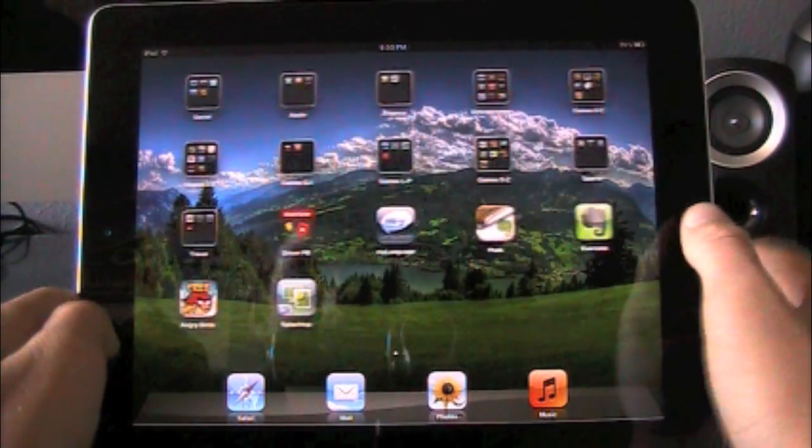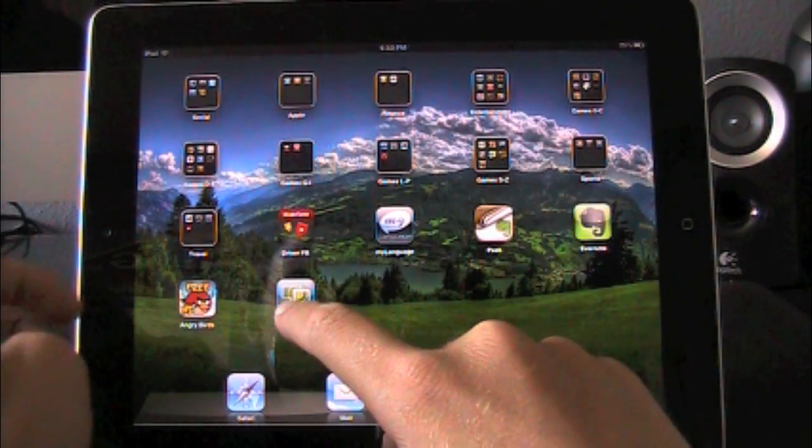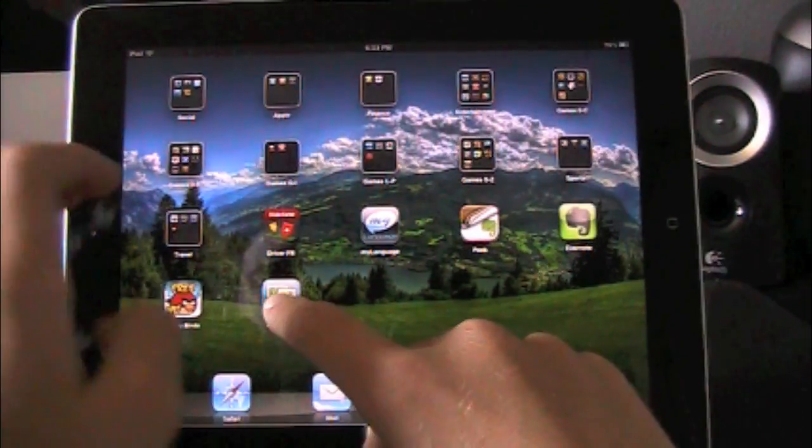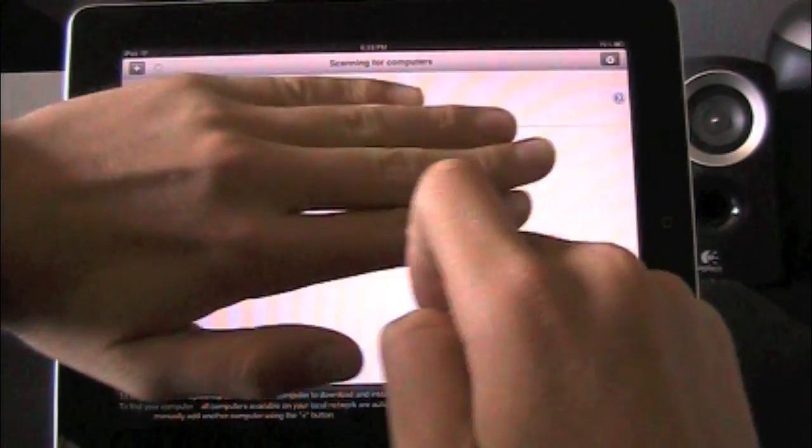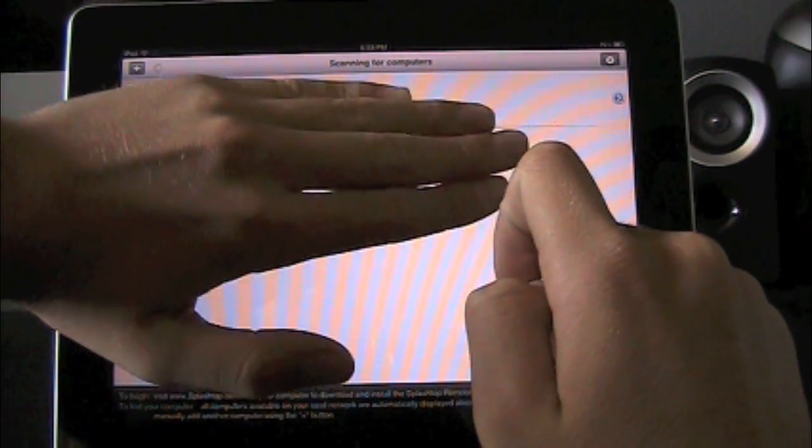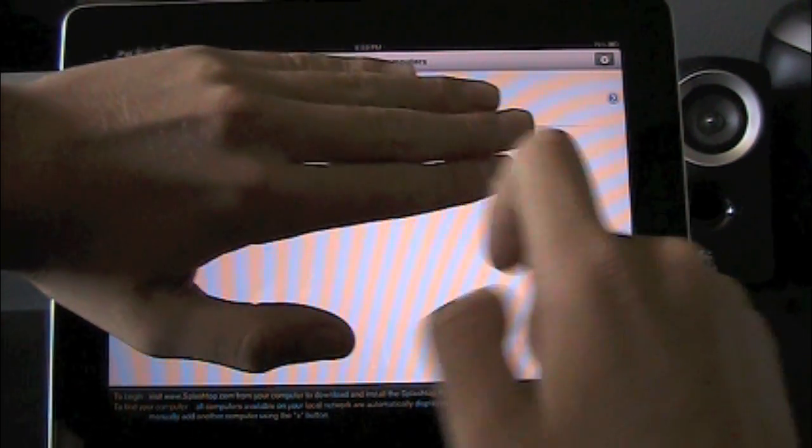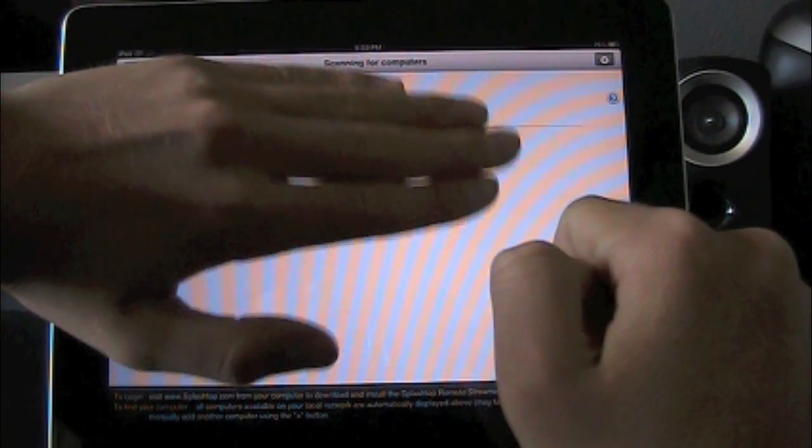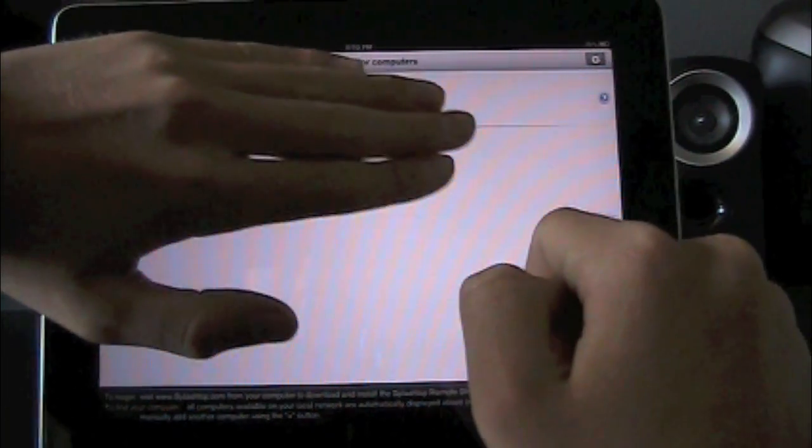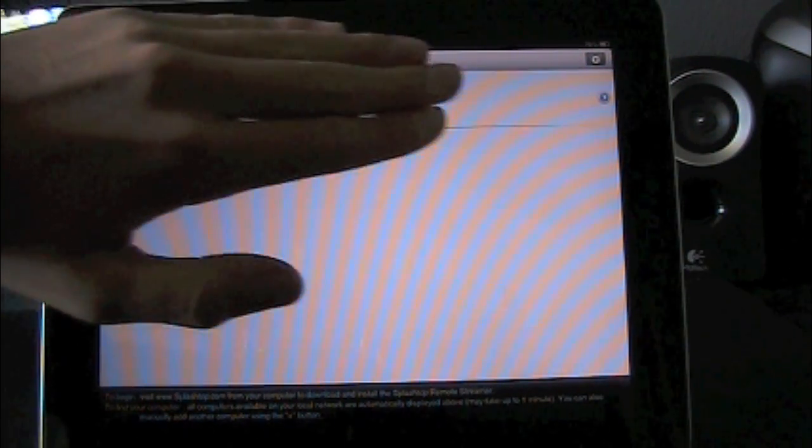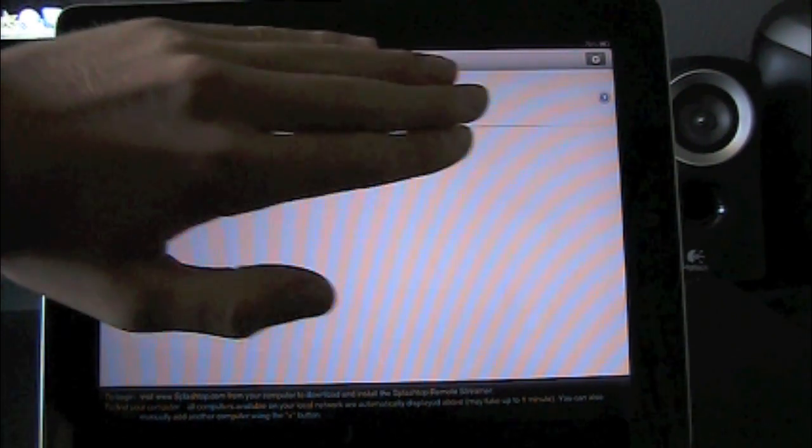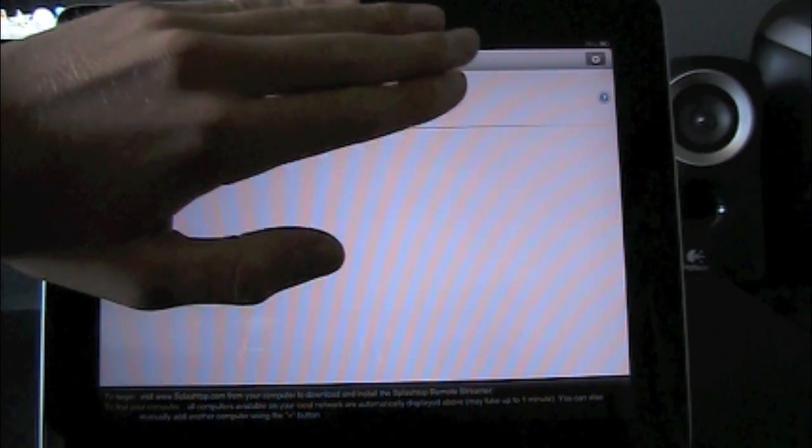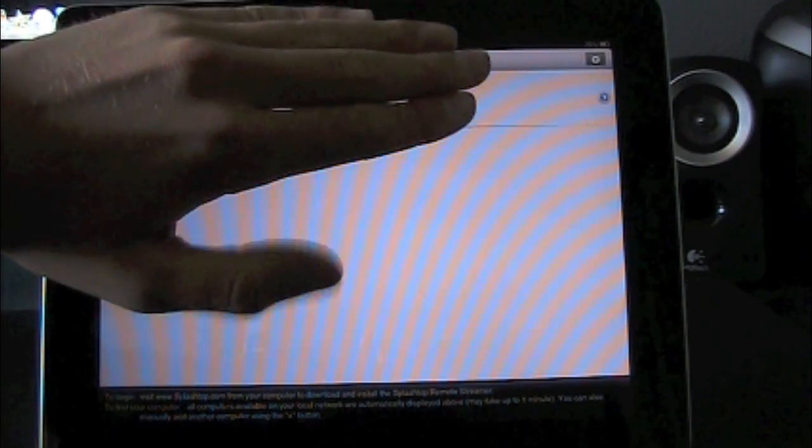So once we go ahead and open Splashtop, I gotta cover my IP here. Pretty much it'll have your list of computers on here and you can just go ahead and click it but hold on.